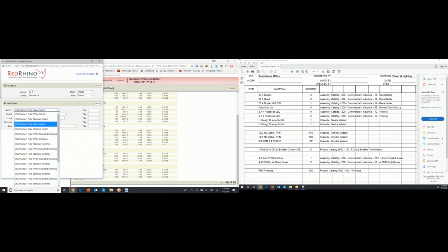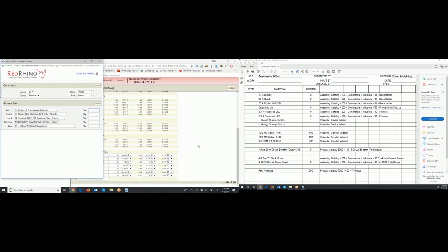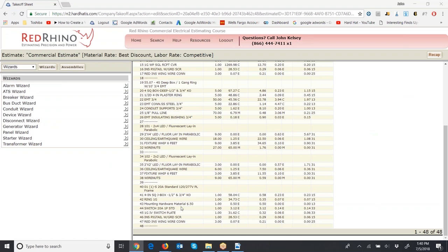Under the switch drop-down: the first item is a 20-amp one-pole standard switch. Also available are a three-pole motor switch, a three-way standard switch, and so on. Click on 20-amp one-pole standard switch, put in a quantity of one, click the Add button, and it populates parts and pieces. Close the window and save. The output shows about the same as an assembly: a 4S box, a plaster ring, mounting hardware, one switch, a plate, a pigtail, and wire nuts.